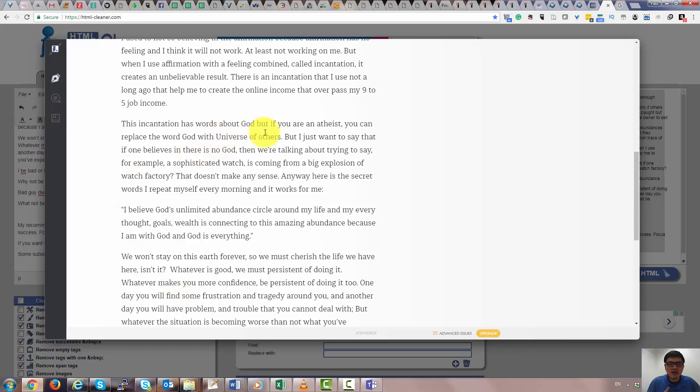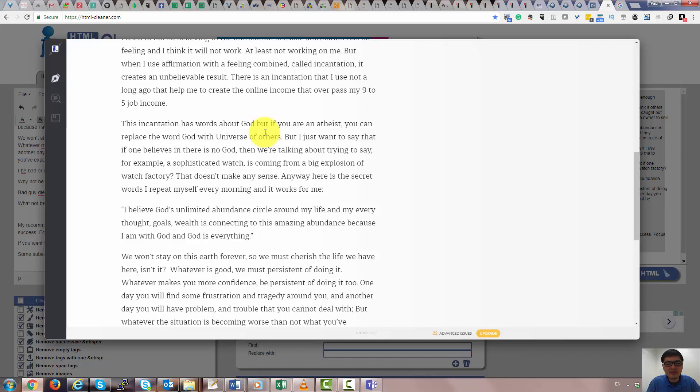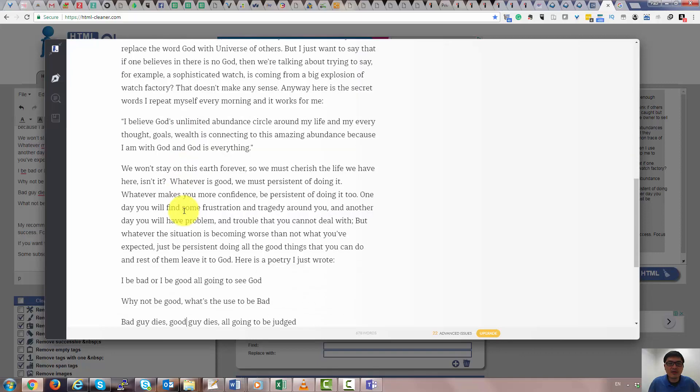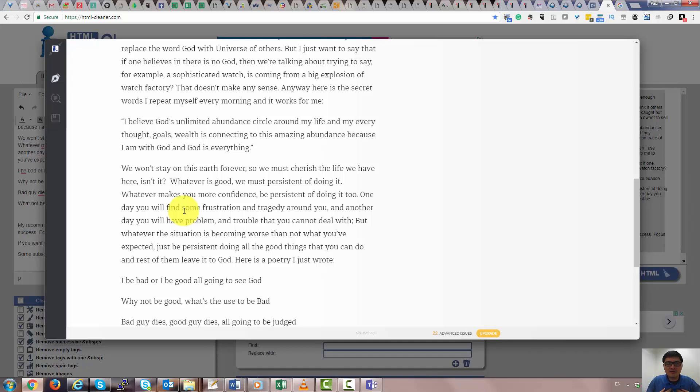This incantation has words about God. But if you are an atheist, you can replace the word God with the universe or others. But I just want to say that if one believes there is no God, then we are talking about trying to say that, for example, the sophisticated Swiss watch is coming from a big explosion of a watch factory. That doesn't make any sense to me, at least. Anyway, here is a sequence of words I repeat myself every morning and it works for me. These thoughts are limited about the circle around my life, and every thought, goal, or wealth is connecting to this amazing abundance because I am with God and God is everything.